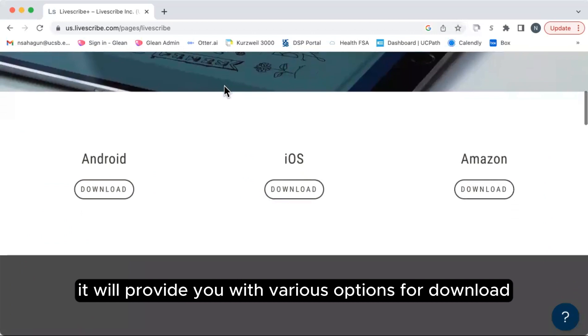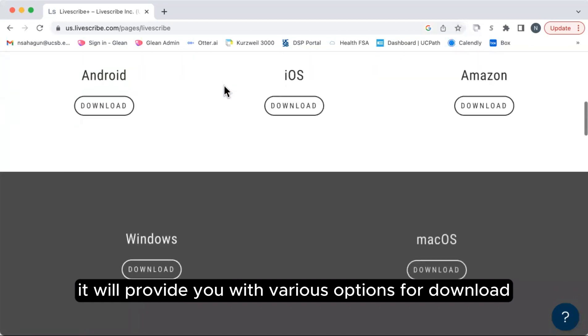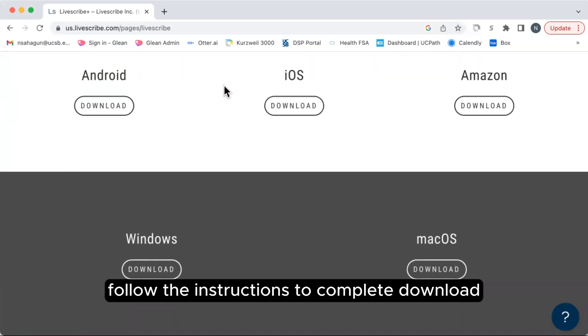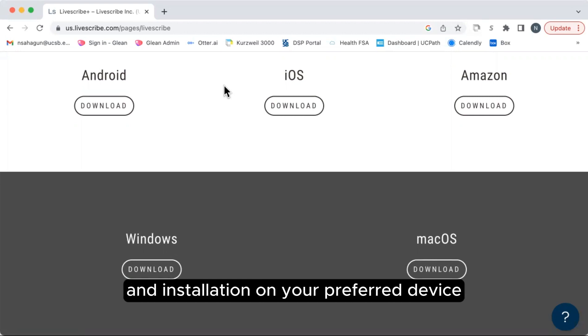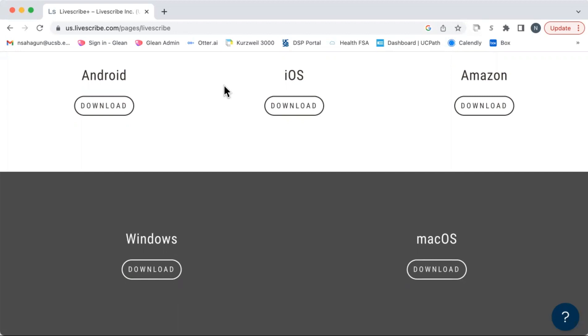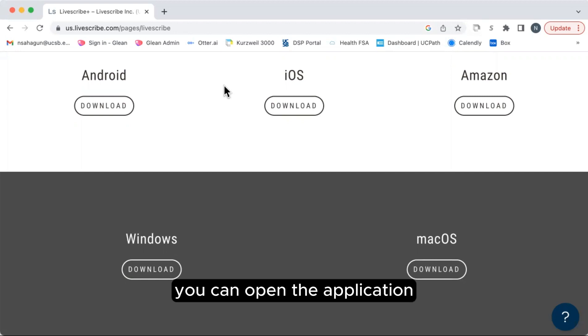It will provide you with various options for download. Follow the instructions to complete download and installation on your preferred device. Once the installation is complete, you can open the application.